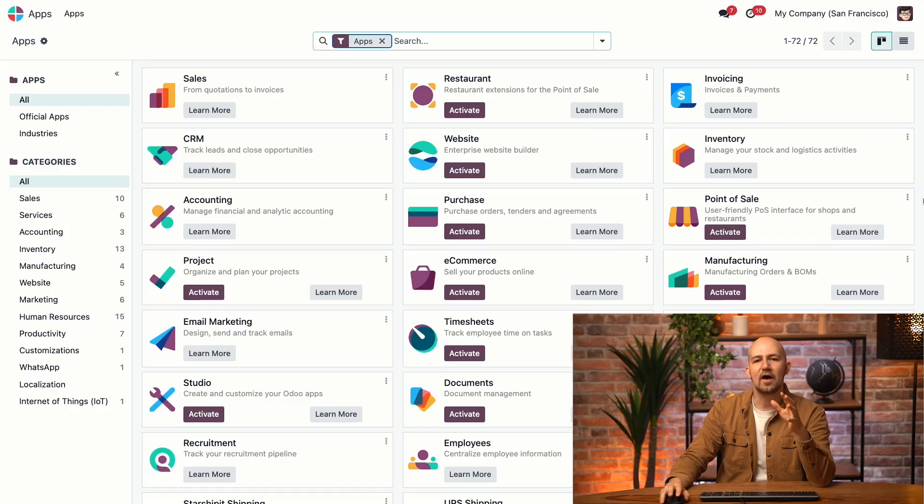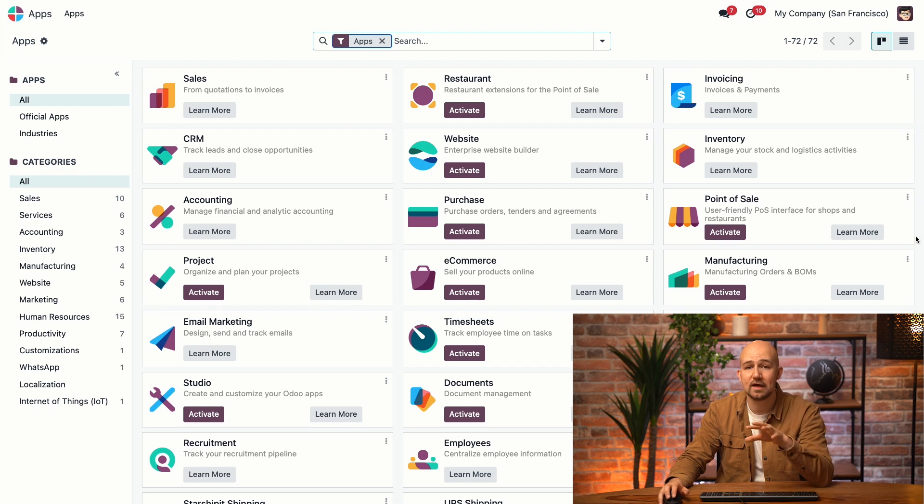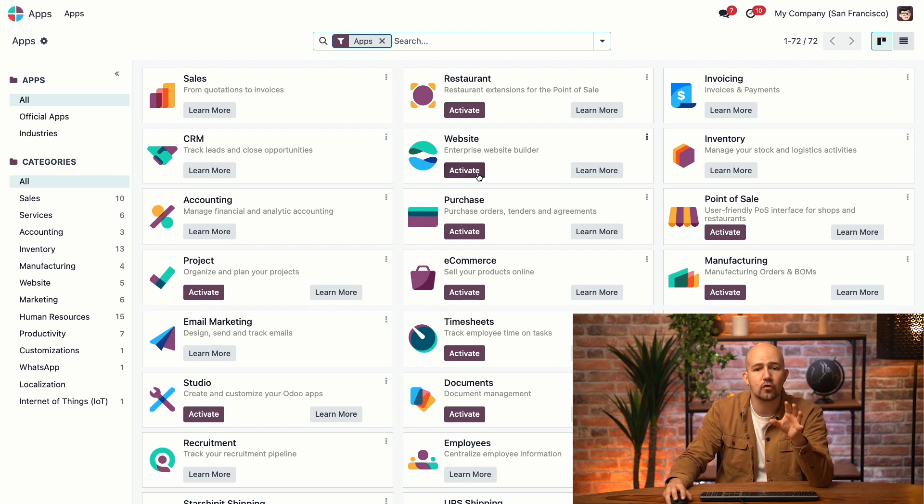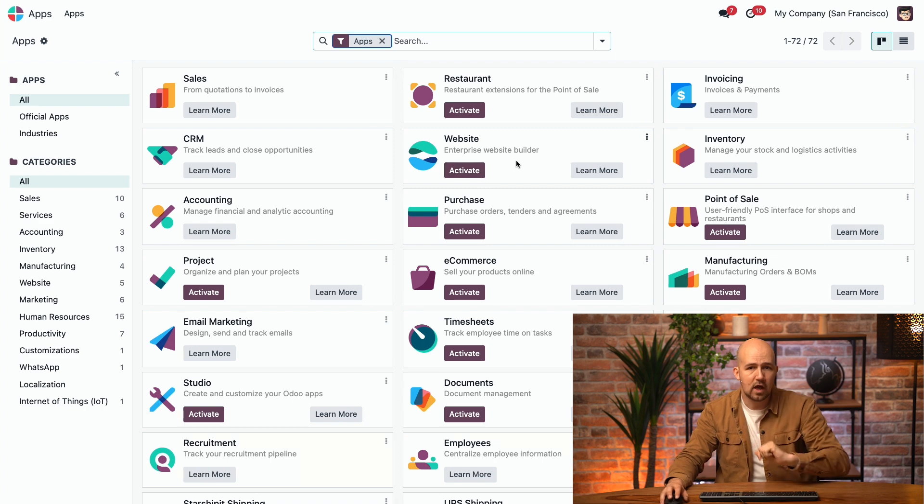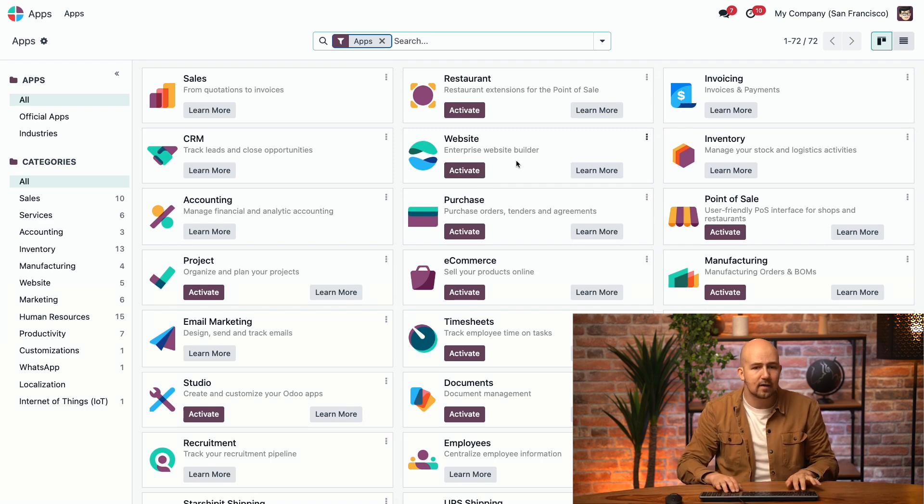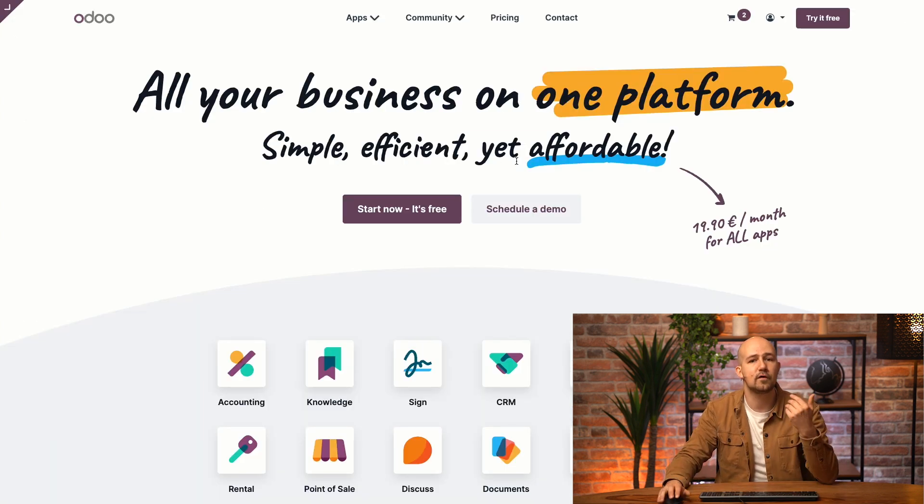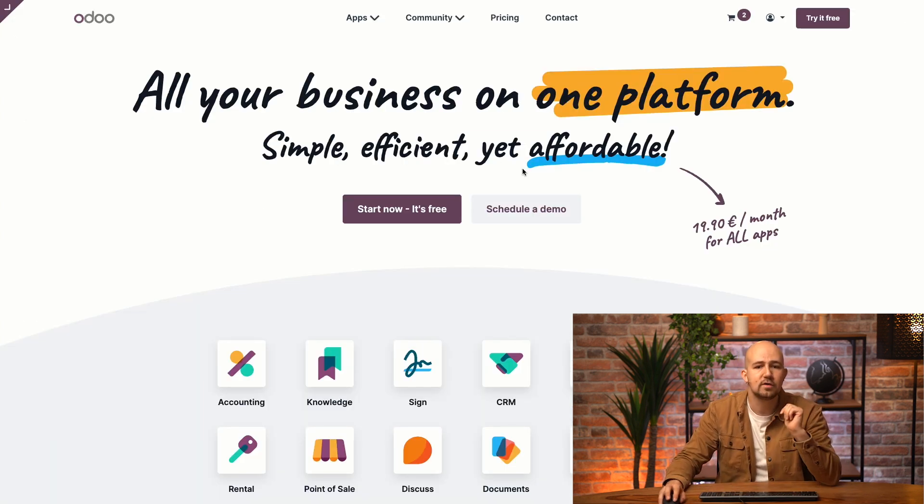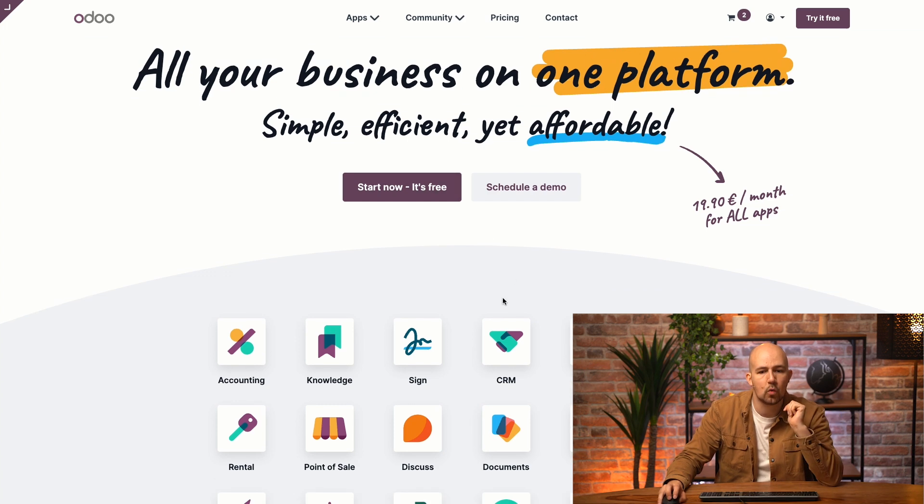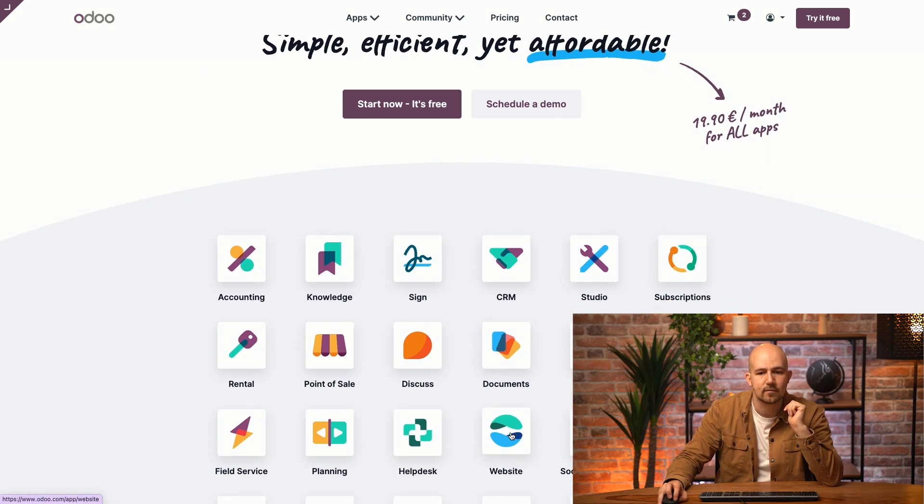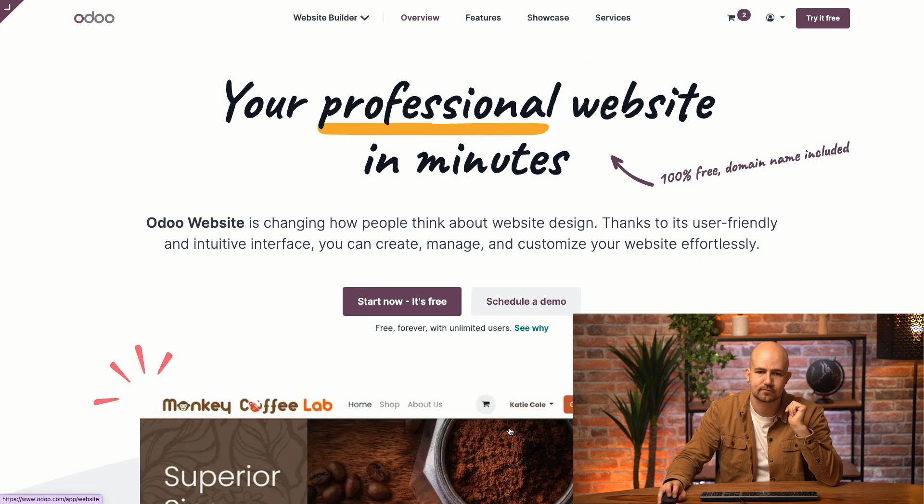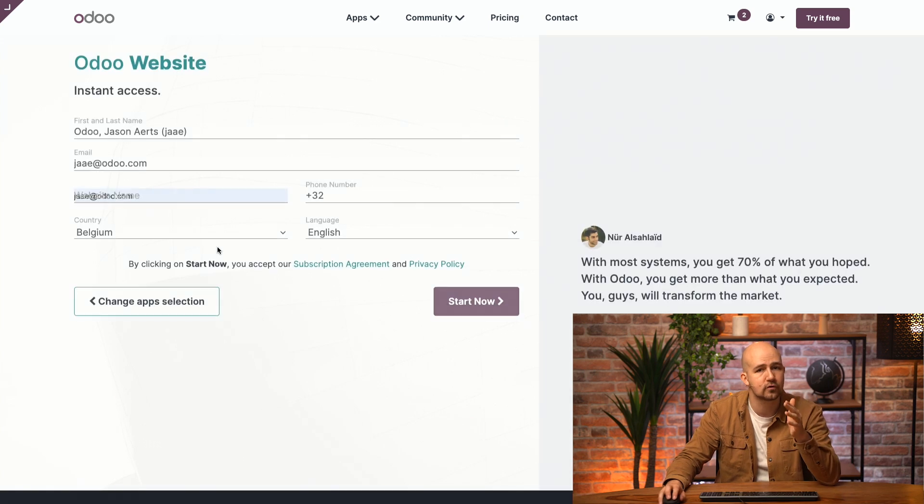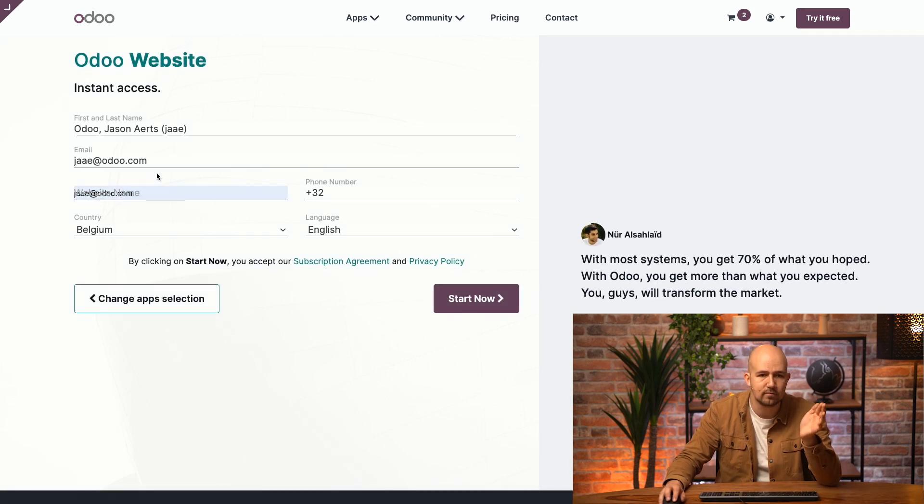Now, there are two ways to start building your website. If you already have Odoo installed, just head to the app store and click activate on the website app. In our case, I'll do it as if we were installing Odoo for the first time. So we'll just go to odoo.com and we click on the website icon. We'll start now. It's free because your first app with Odoo is always free.